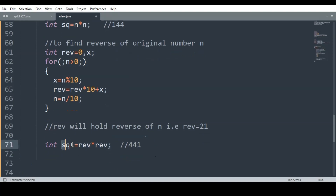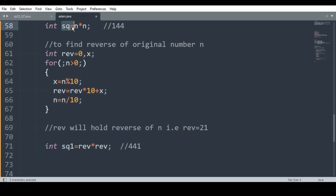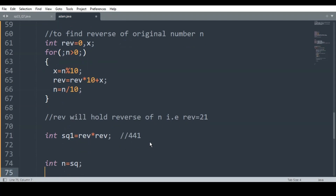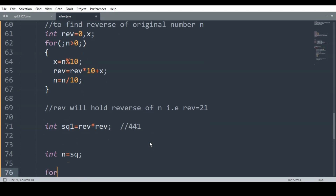Now we will find the reverse of sq. For better understanding, I am storing sq into a variable n1 to preserve the value of sq so that we can compare it later. Since n is already used, I write n1 = sq. Then I will find the reverse of n1.